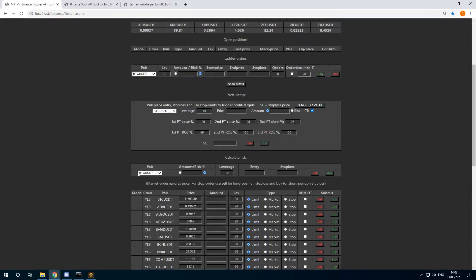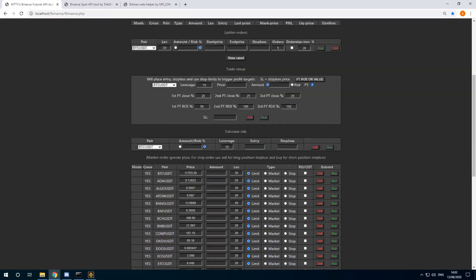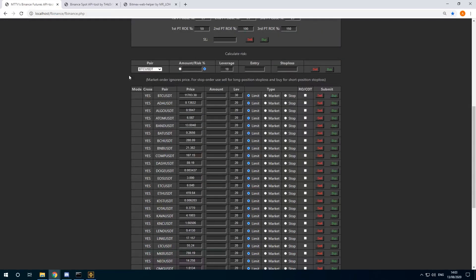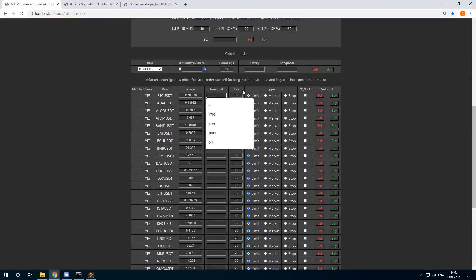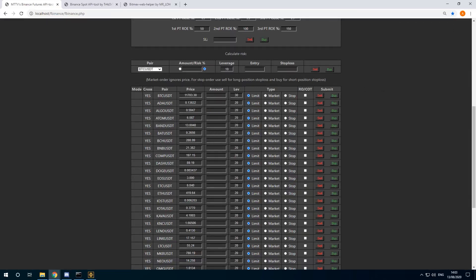So this part of the tool is used only to calculate the risk, not to execute the orders. Here I can do some manual trades. Just single entries for limit orders, market orders, or stop losses, and reduce only if I want to do that.